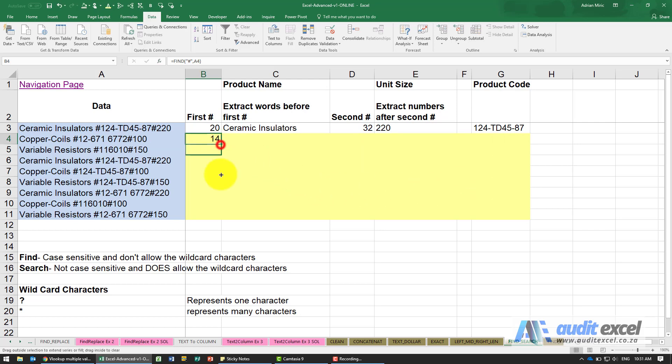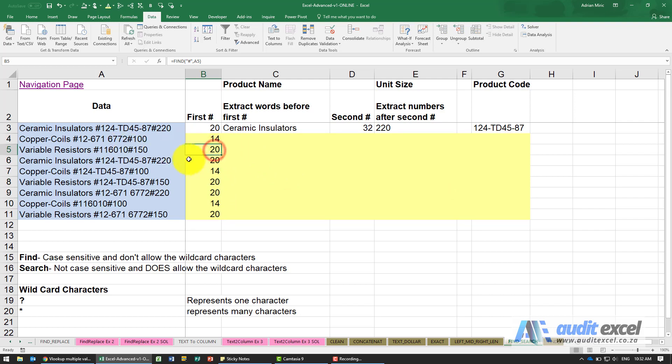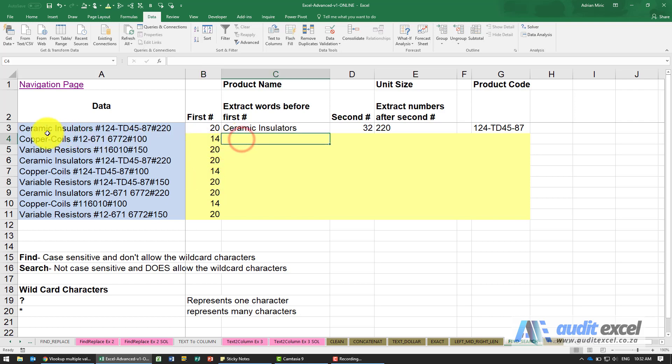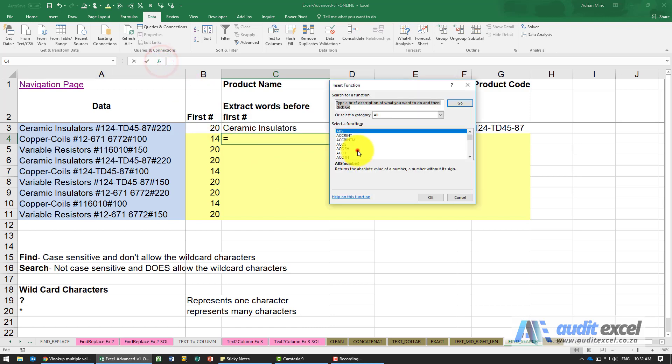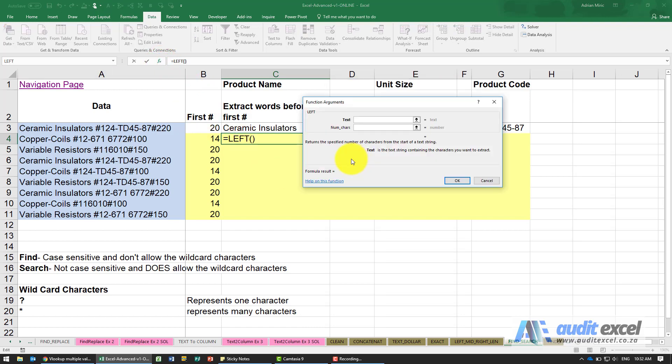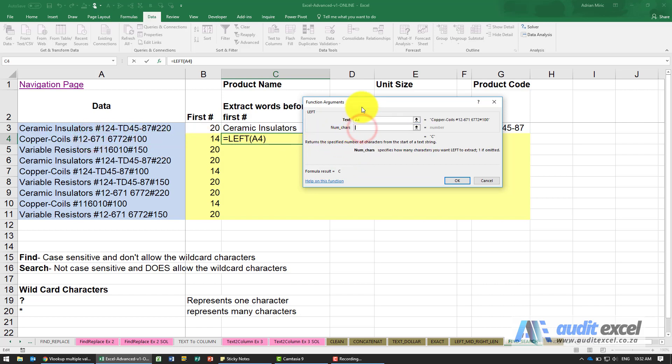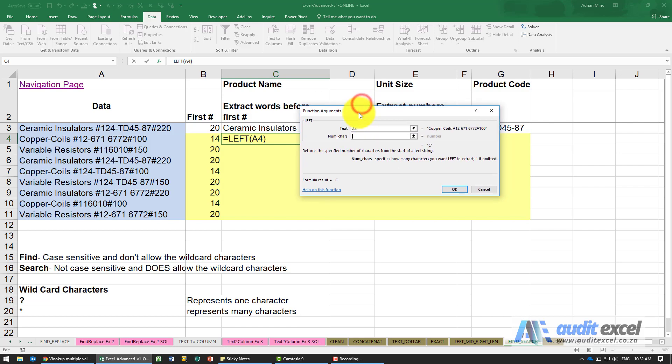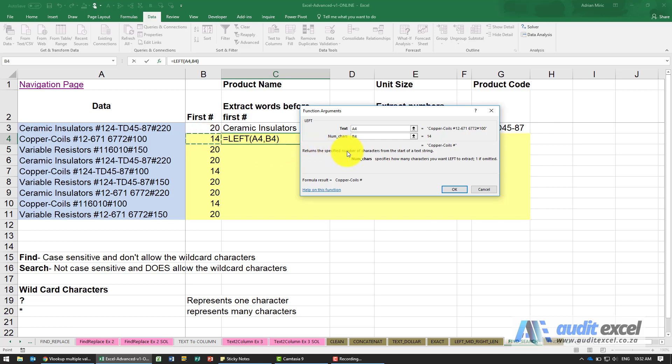When we copy down, it has gone and checked in each cell where's the hash. Now why is that useful? If we now wanted to extract everything to the left of that hash, we can make use of our LEFT function. We can say please look at that cell there, how many characters to the left do you want to go - we don't type in the number, we say look over here and it does 14 characters.